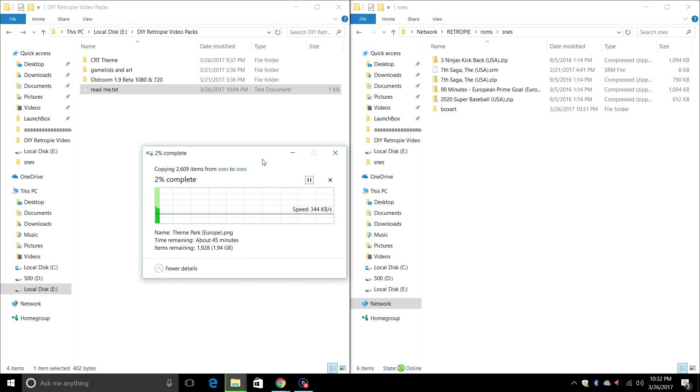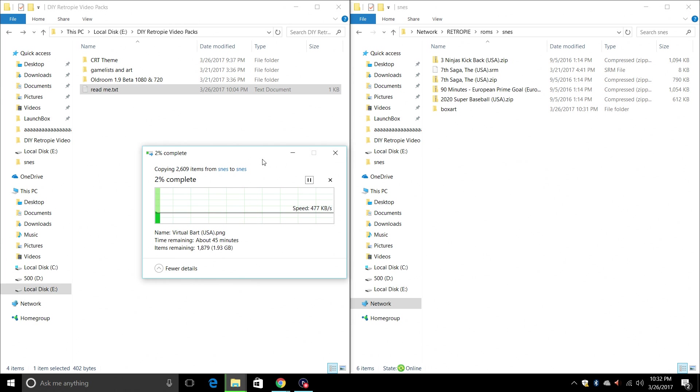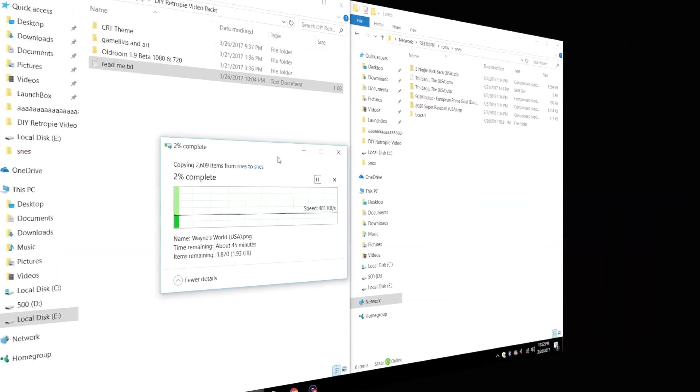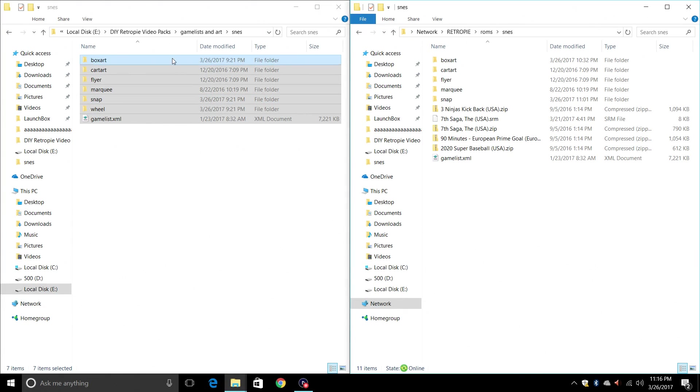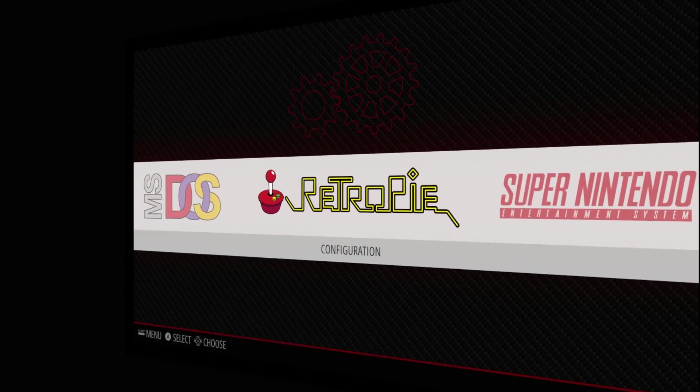When this is done, we're going to move over to the raspberry pi, enable a theme that supports video previews, and I'll show you how it works. Okay, so I have all of my videos and all of my box art transferred to my raspberry pi's SD card. You also need to make sure you have the game list dot XML. This is very important. Let's go ahead and move over to the raspberry pi now. I'll show you how to enable one of those themes we added and how everything works.